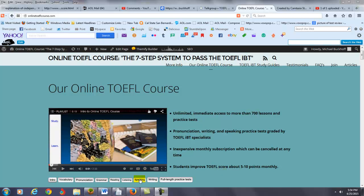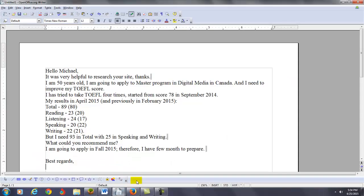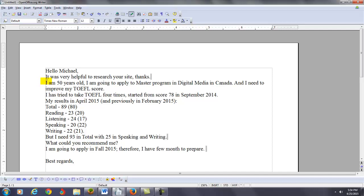And you sent me an email, so I want to take a look at what you said. So, you said, it's very helpful to research your site. I am 50 years old. I'm going to apply to a master's program in digital media in Canada. And I need to improve my TOEFL score. Sounds good.